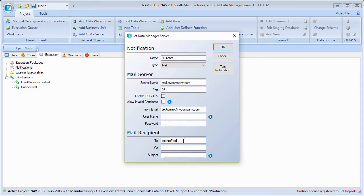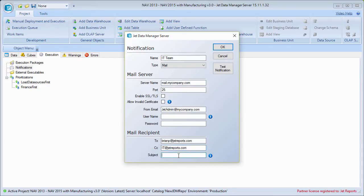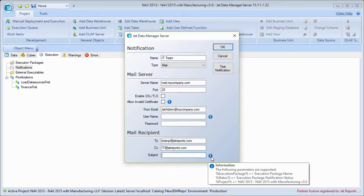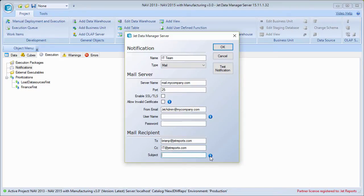I could say that I want it to go to me, and also to it@jetreports.com, for example. So in the event that it fails, it's going to send me an email and copy the IT group. In the body of the email, it will include the failure message and the reason. You can also write a custom subject using supported parameters, or if you leave it blank, it will just fill in a default subject indicating that it failed.